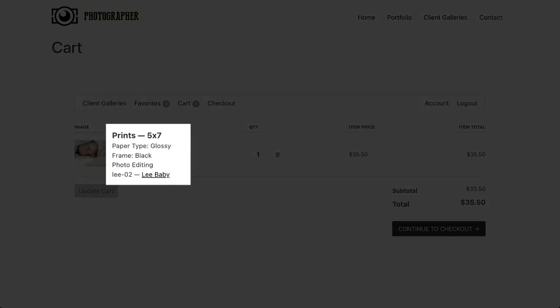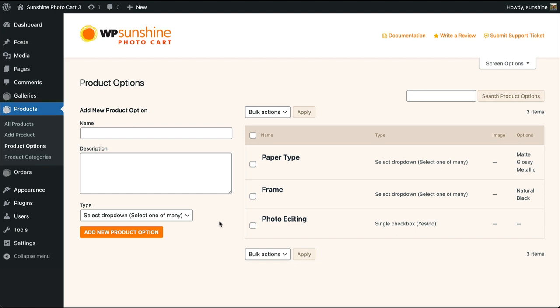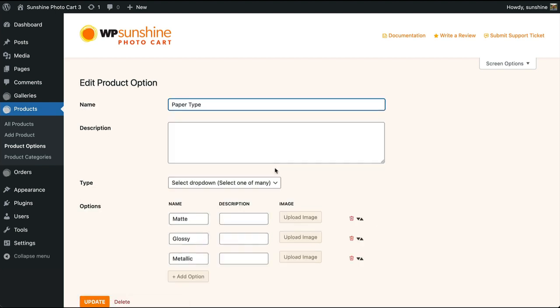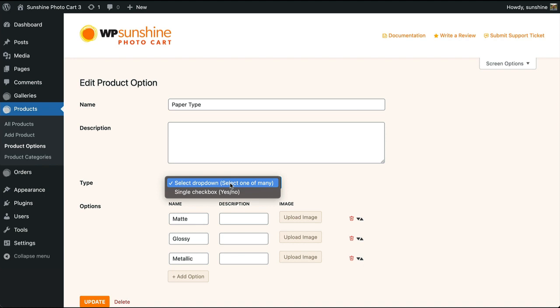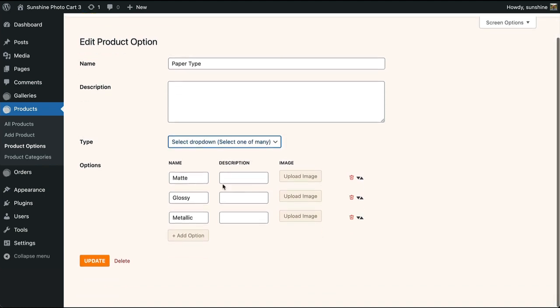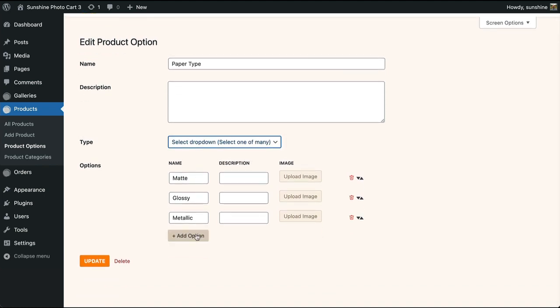The customer can see all their option selections. In the admin, you have total control to create any kind of product options you want by selecting the type of field and managing your custom options.